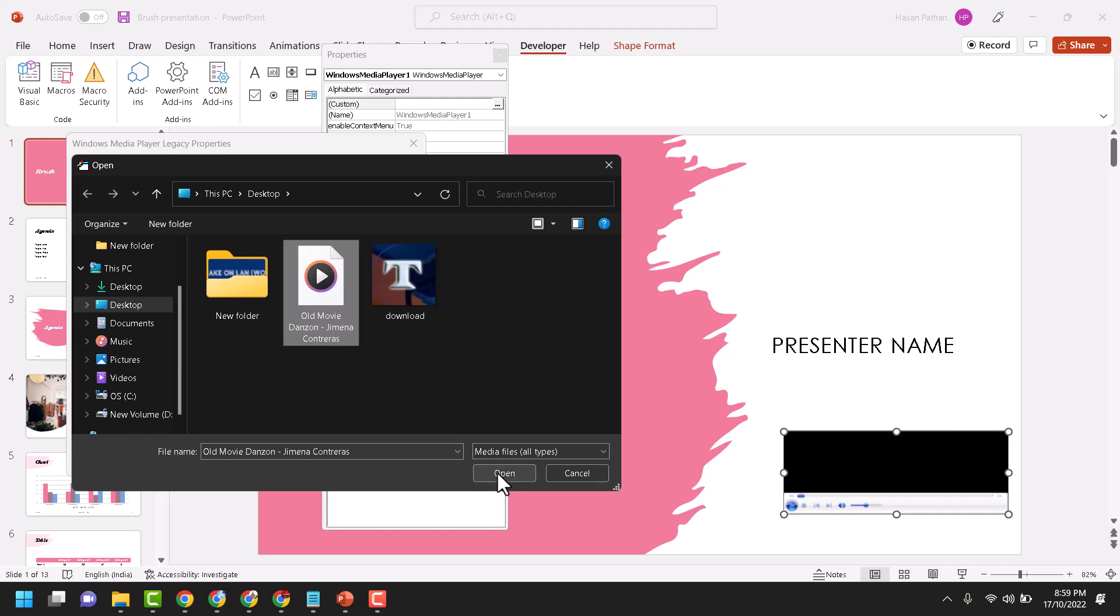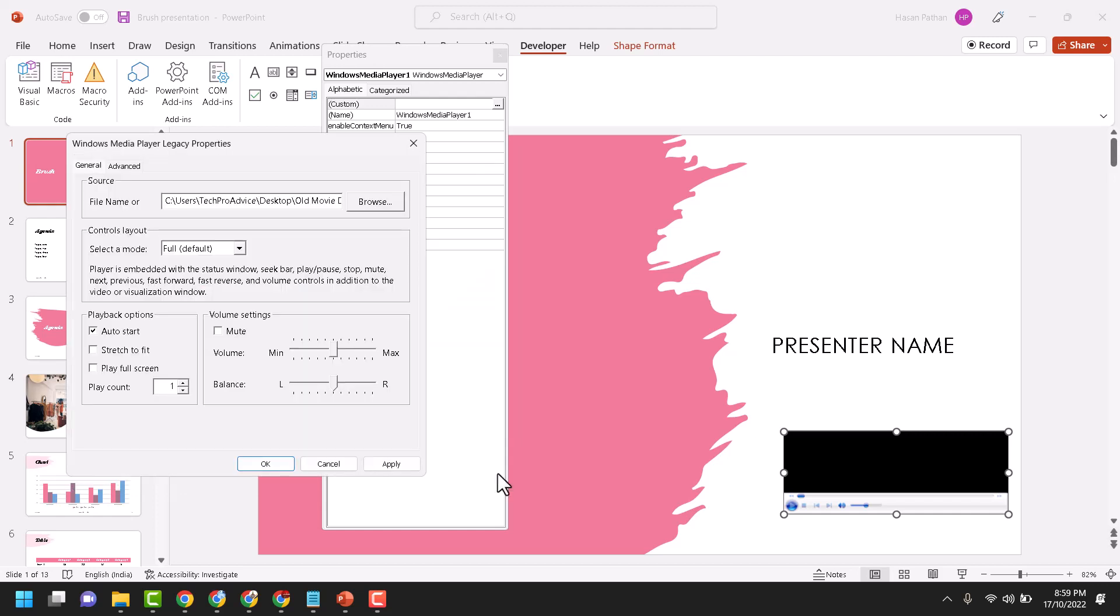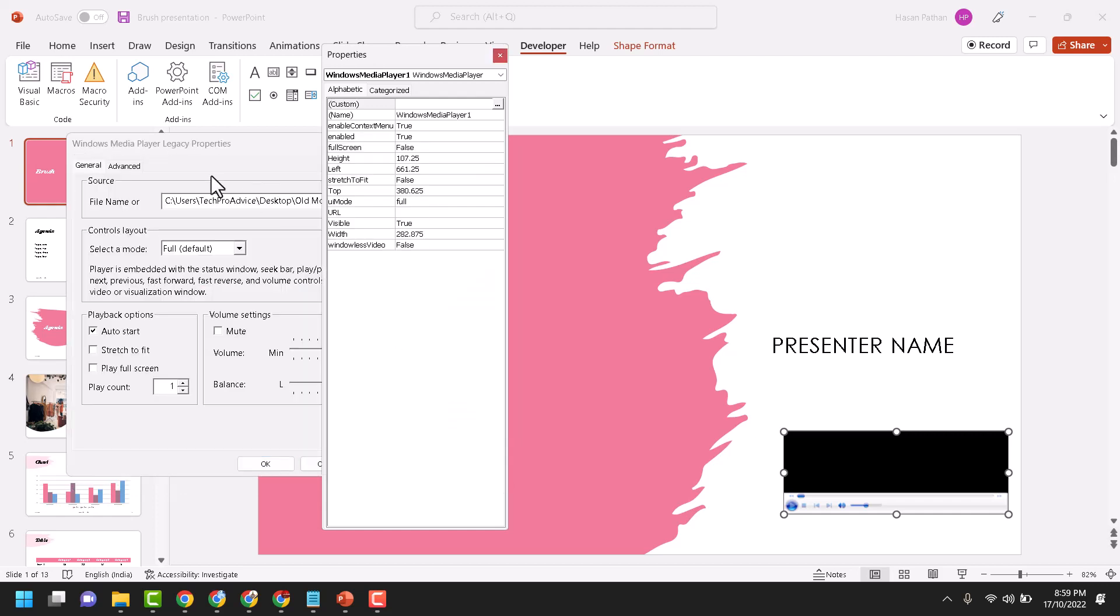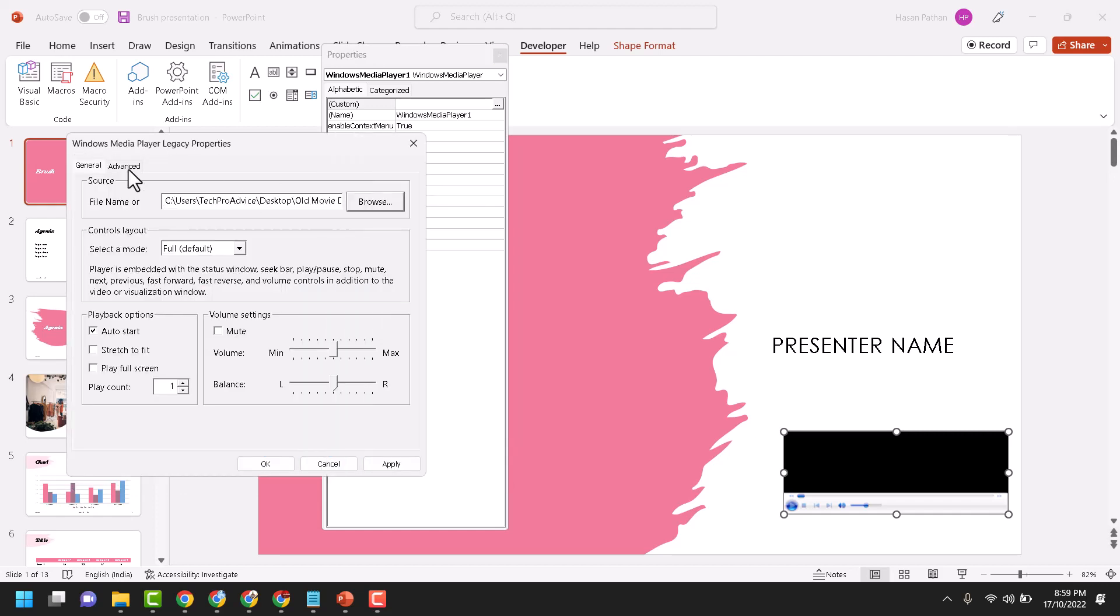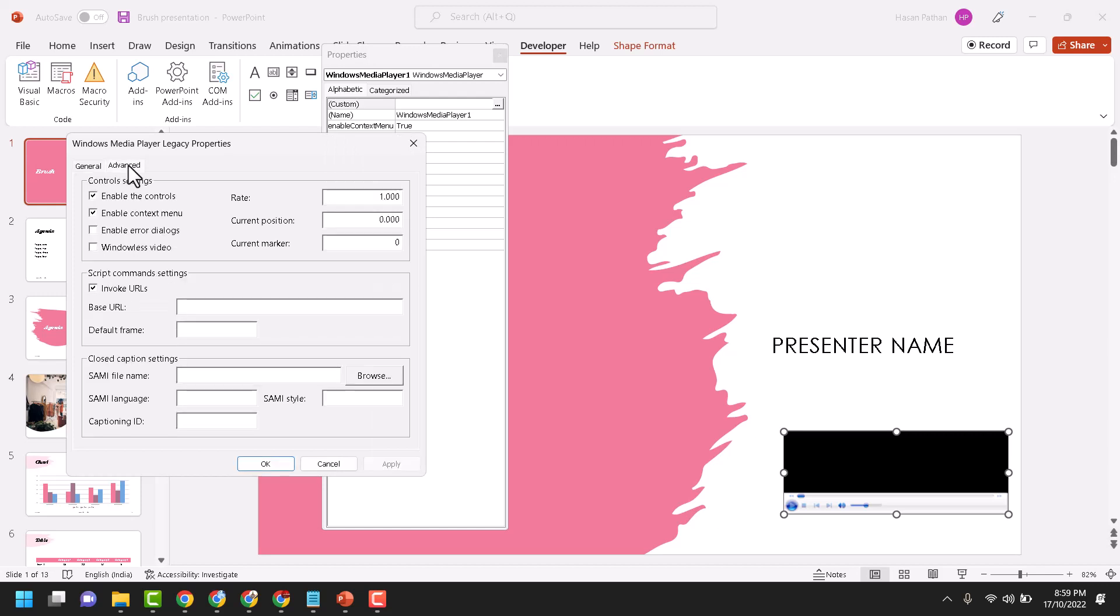Now here click on Advanced. Here you will see default speed 1.000. If you need to make it fast, make it 2, 3, 4, or 5.000.